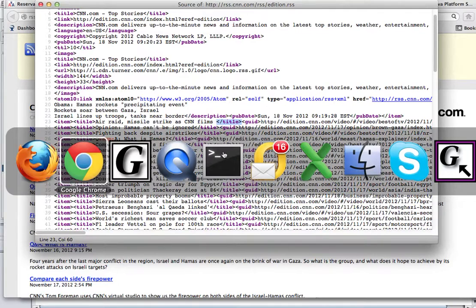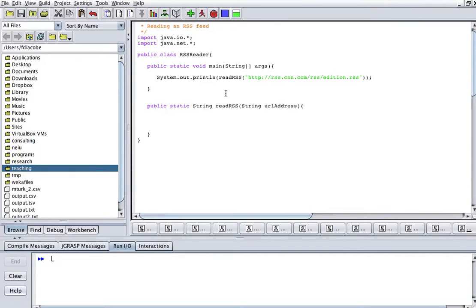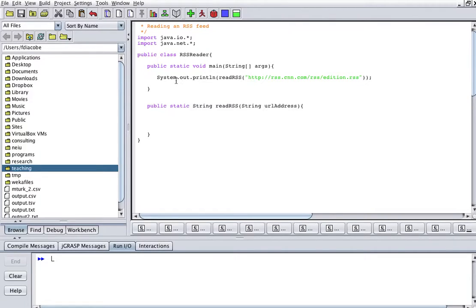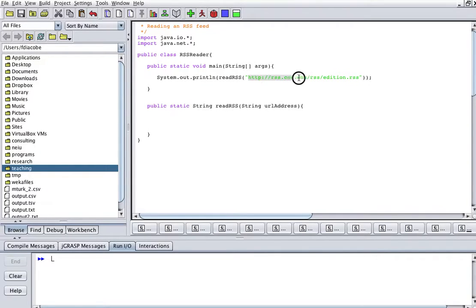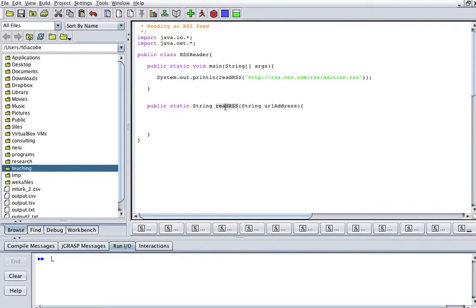In my jGRASP I created a class RSSReader here with a simple main method that all it does is just print line the results of this function, readRSS, and this is the URL that I was just looking at. So we have to code the readRSS function that returns a string because it's going to be printed and it receives a URL address.